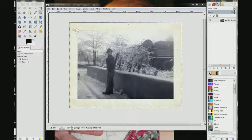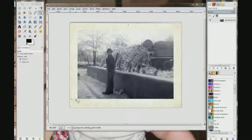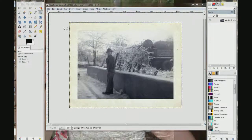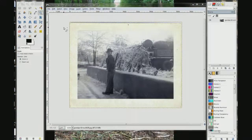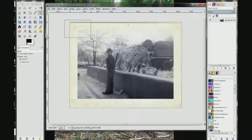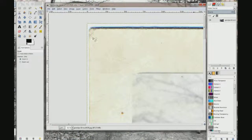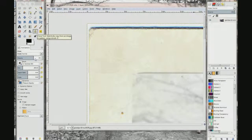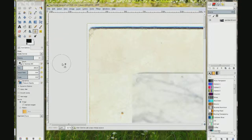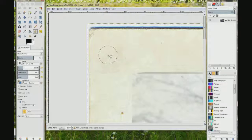There is one more thing we need to do. There is a line right here, and right here, and over here, and up here — from where we overlapped the top and bottom borders onto the side borders. So we are going to choose the zoom tool and zoom in on that area. You can barely see the line right there. We are going to get the clone tool and make the opacity about 67-70. The size is pretty good so I do not need to change that.